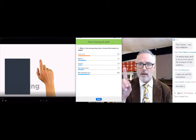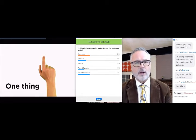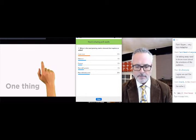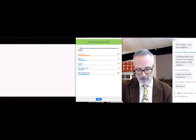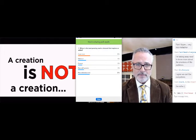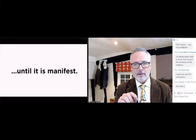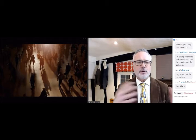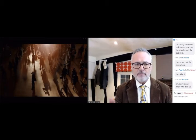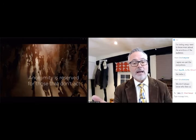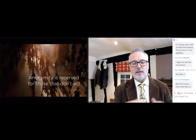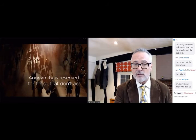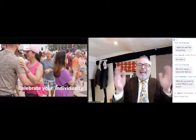If you want to act, if you want to make a difference — do what's unique to you. There's just one thing worthy of noting when it comes to how you do: a creation is not a creation until it is manifest. The person you're creating, the concept you're creating, the speech you're creating doesn't exist until other people can see it or hear it. In the obscurity of all the people wandering around the earth, if you want to stand out and be bright, you need to be yourself. Anonymity is reserved for those who don't act — if you want to remain anonymous, just don't do anything. But if you want to celebrate your individuality and be you, have fun doing it.